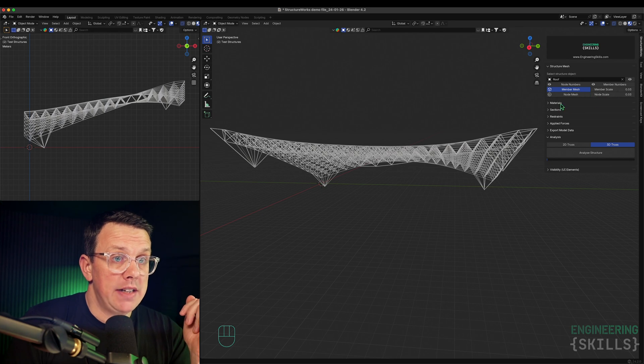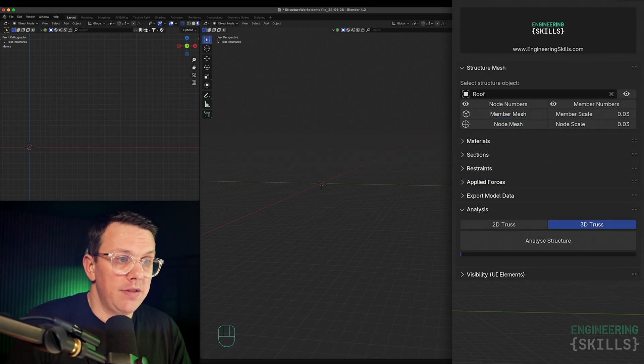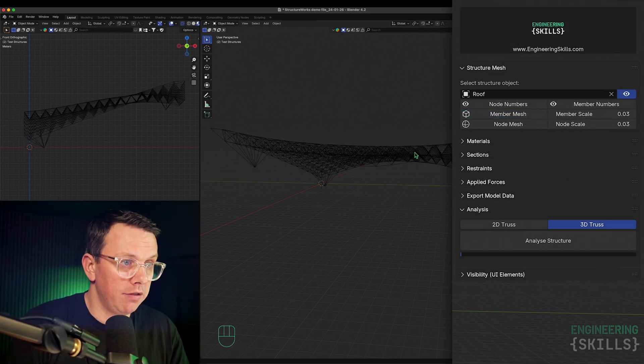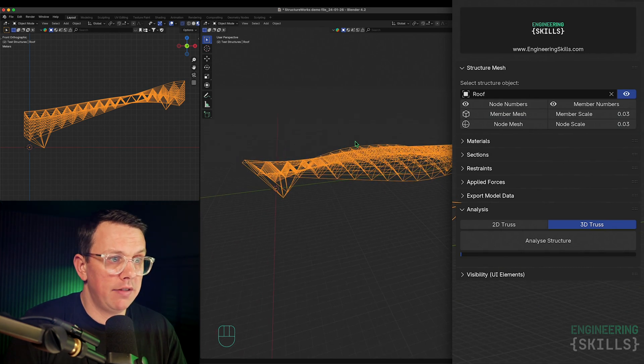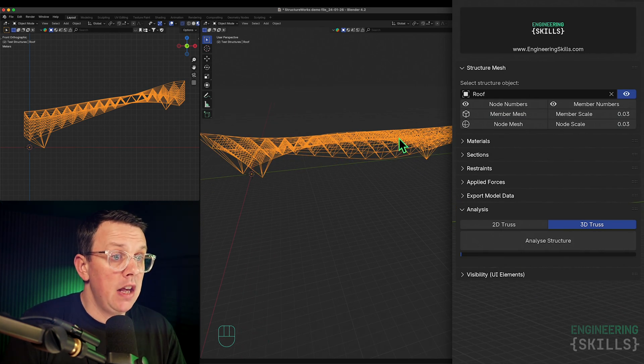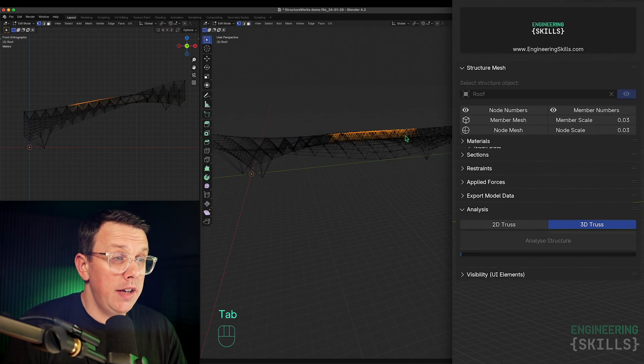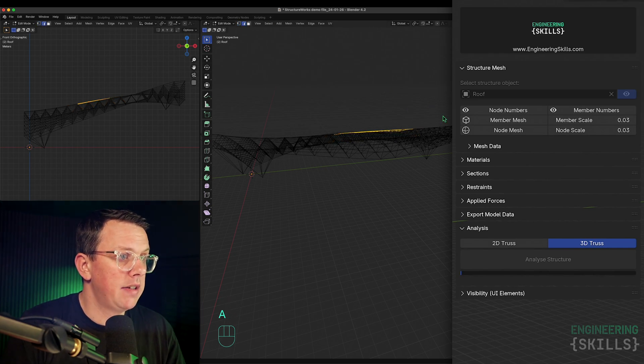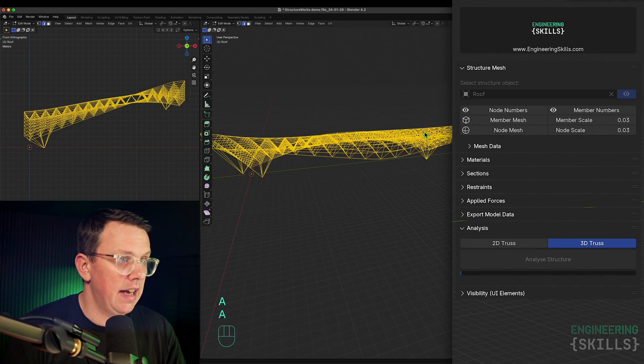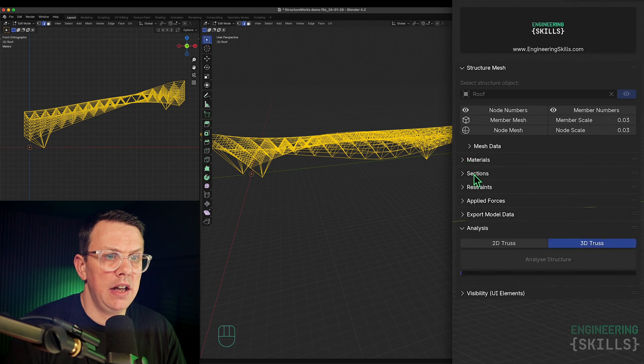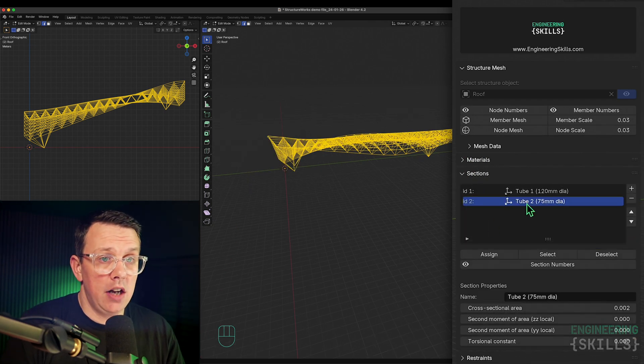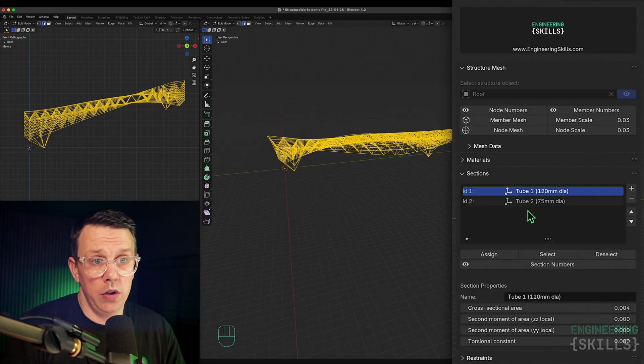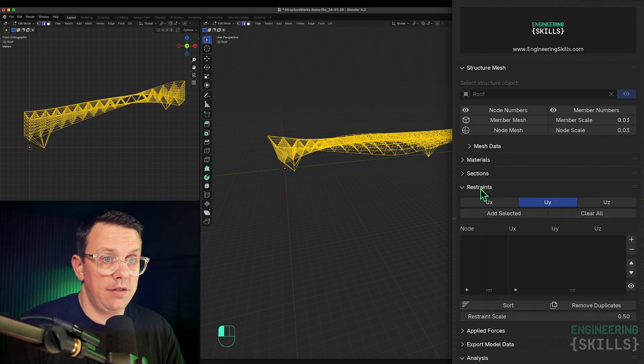Let's assign some materials. We'll turn off the mesh and bring back the wireframe, which is the thing we're assigning all our properties to. I'll tab into edit mode, select everything, and assign everything to steel. Just for simplicity, I'll make everything tube one.